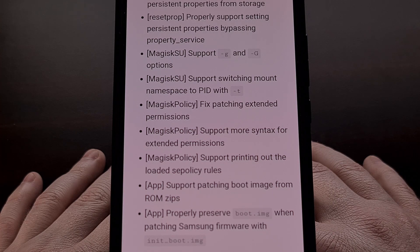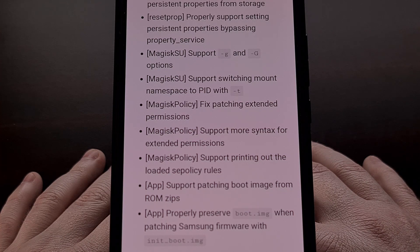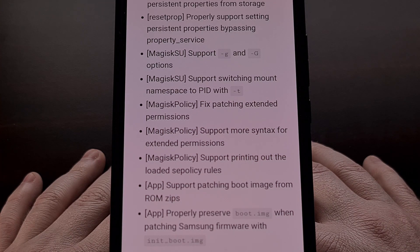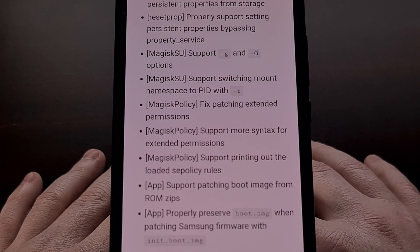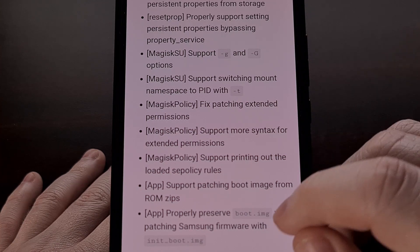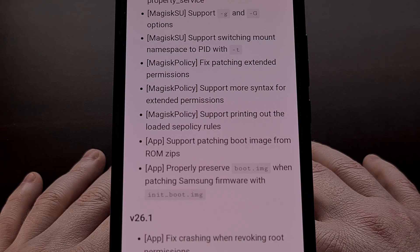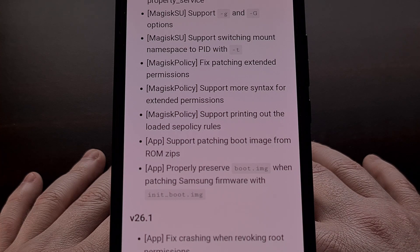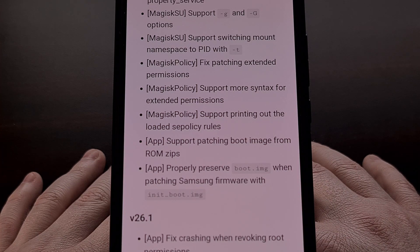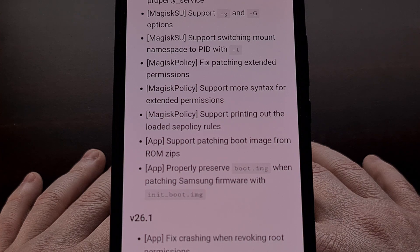Magisk policy received a few changes with this update as well. John Wu was able to fix Magisk's ability to patch extended permissions, while also adding support for more syntax for those extended permissions. It can now also print out the loaded SE policy rules.